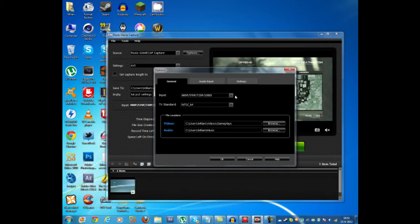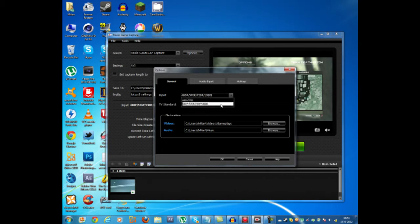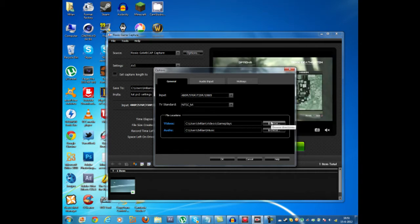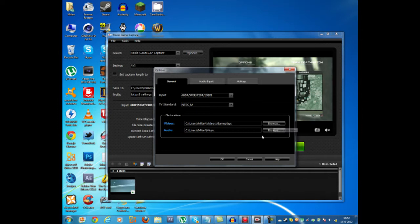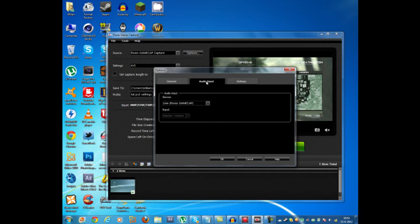For everybody you want to select this input, not this one, this will lower the quality a lot. You want to have this one selected. Here you can change where your gameplay and where your gameplays are going to be saved and where your audio is going to be saved.